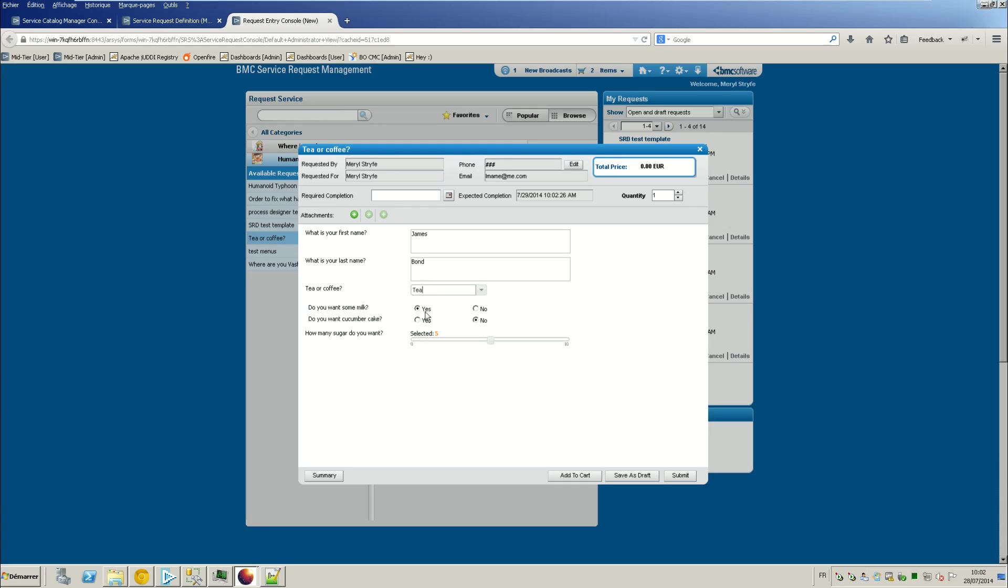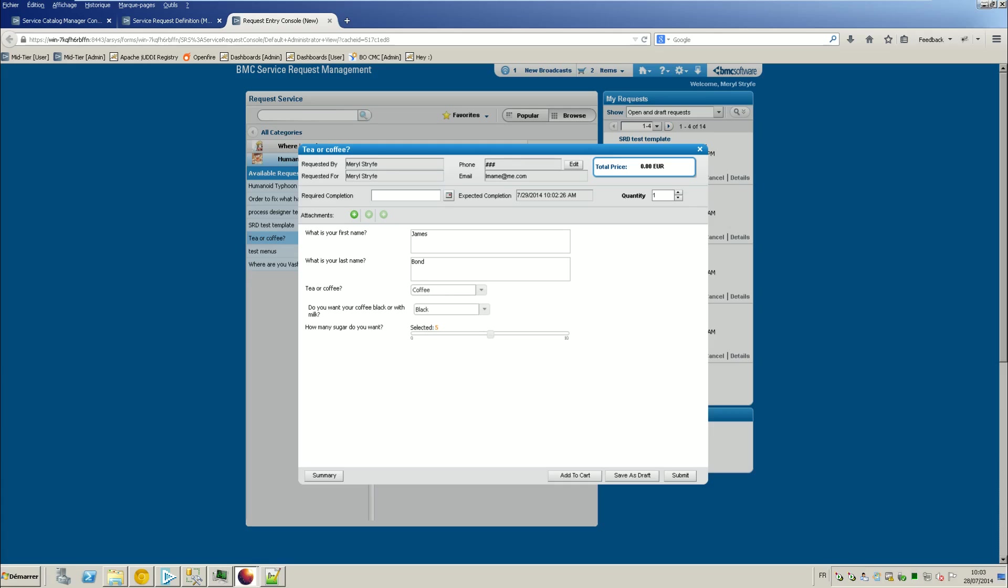And as you can see, as soon as I selected tea, you've got your two questions that were related to tea, that was depending on the result of the question. So do I want some milk? Do I want cucumber cake? If I select coffee, you'll see that this time I got the question that depended on the coffee part. So black or with milk.